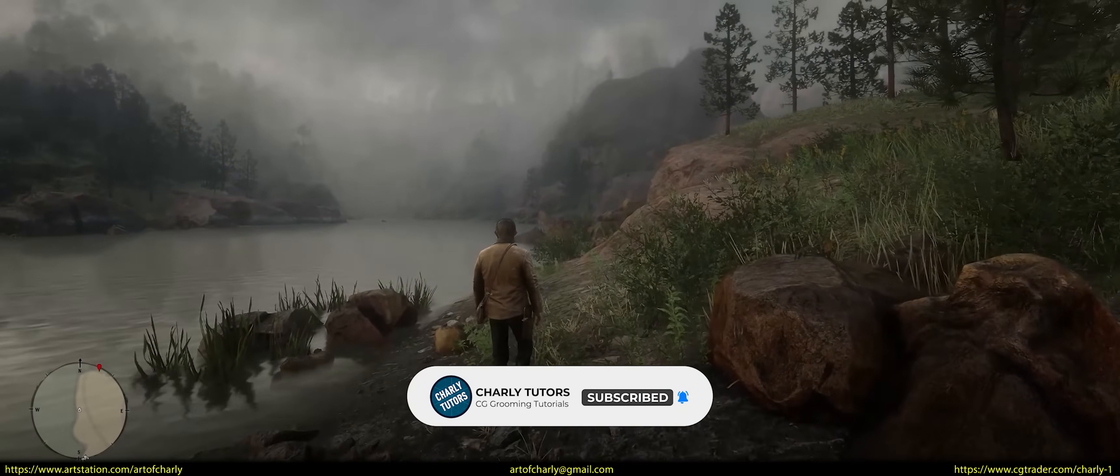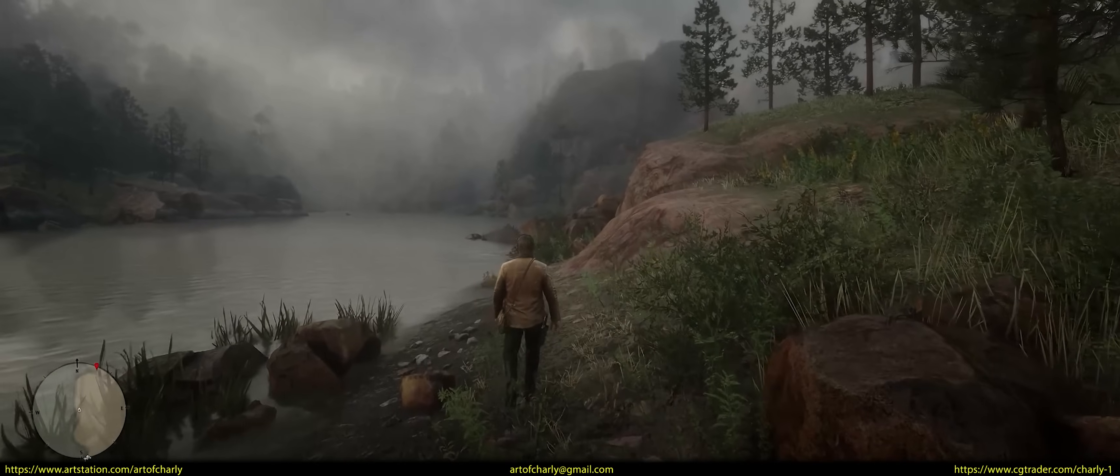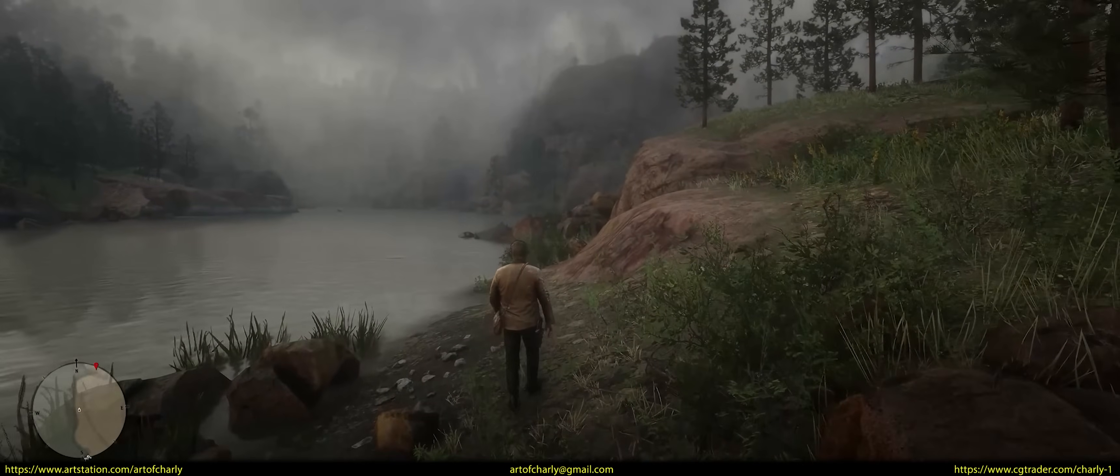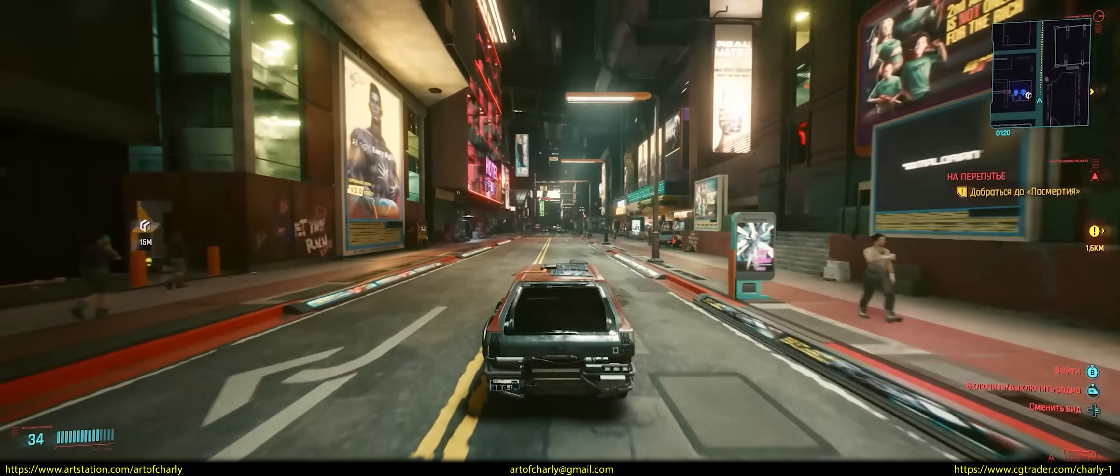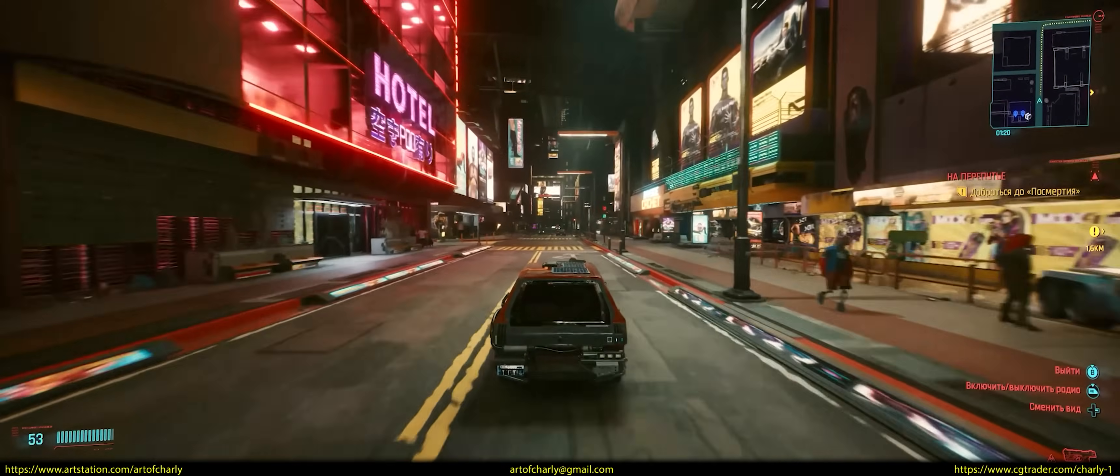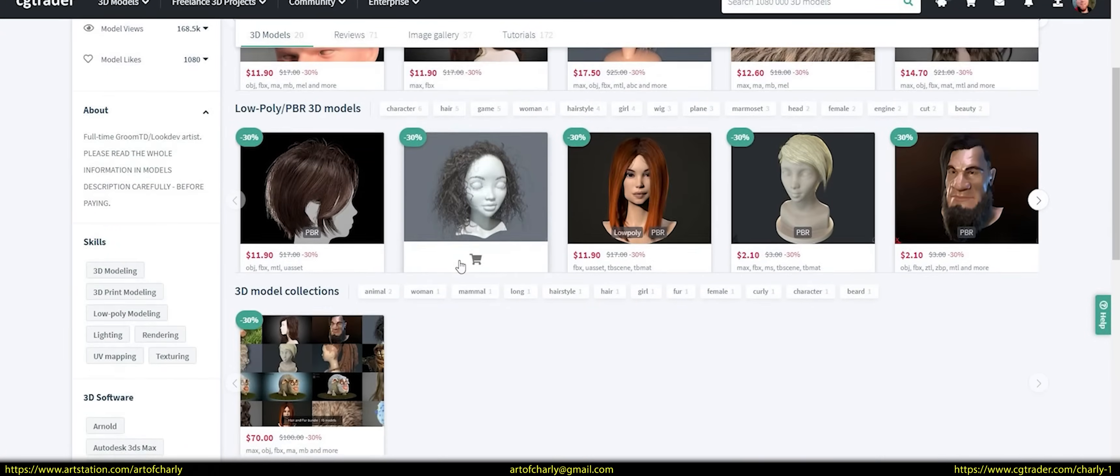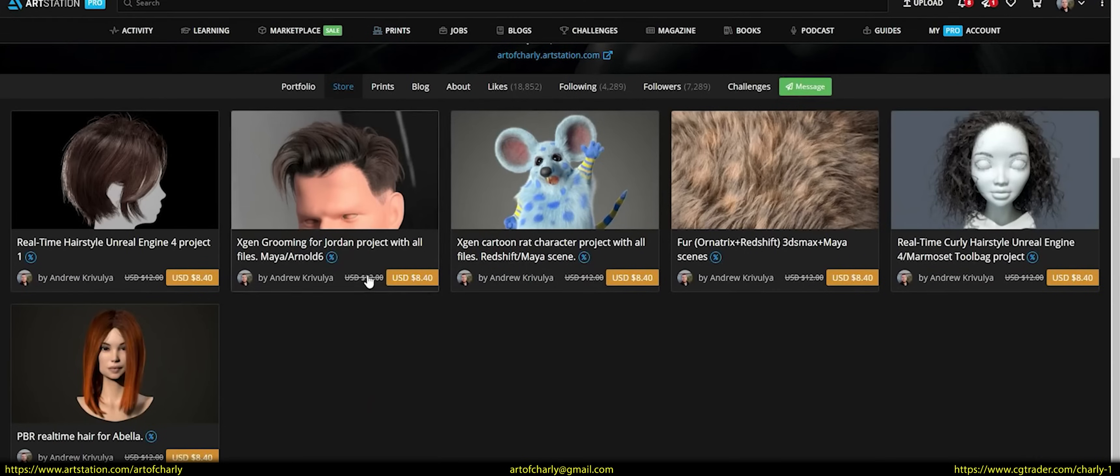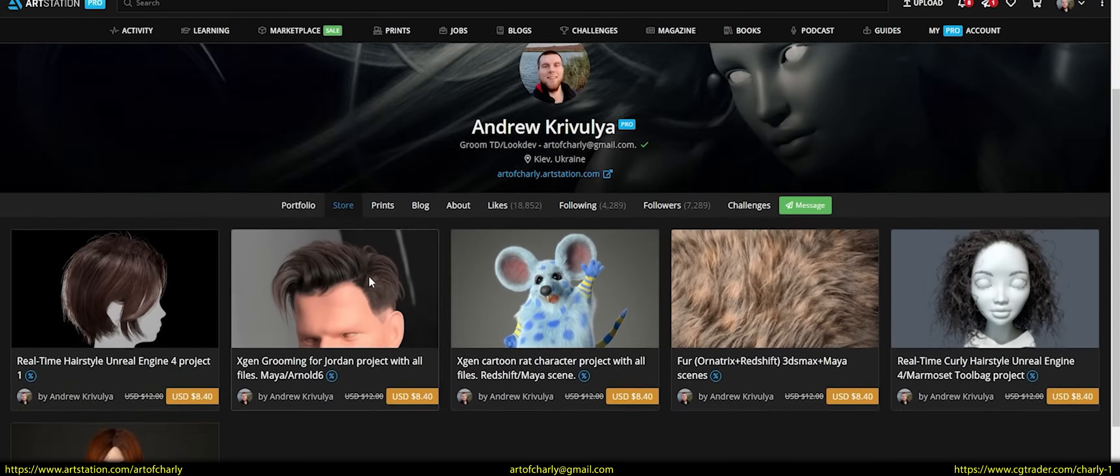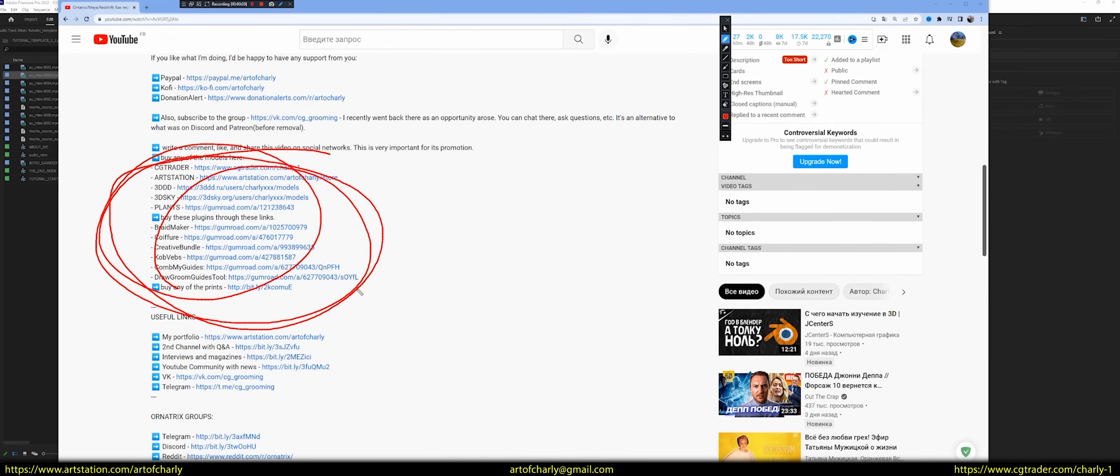If you like what I do, I would be very grateful for any donation to PayPal at the link in the description, buying my models on CGTrader or ArtStation, as well as the purchase of any of the plugins at the links in the attached commentary.